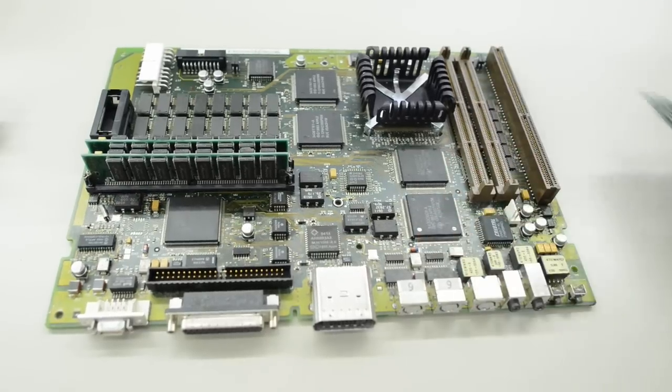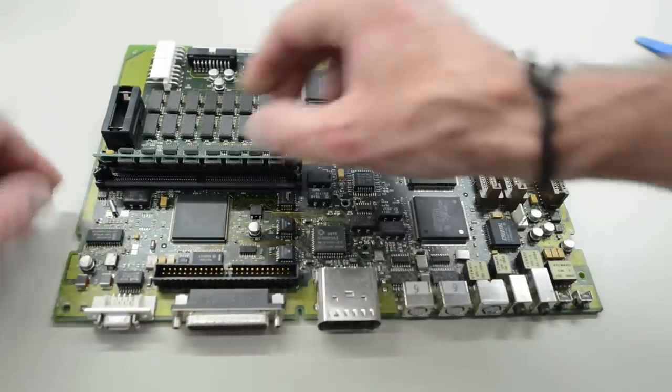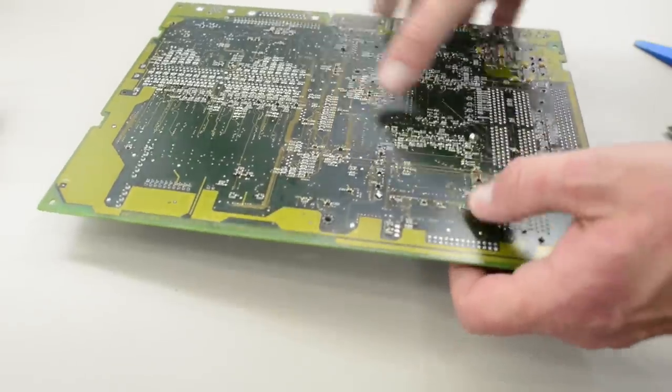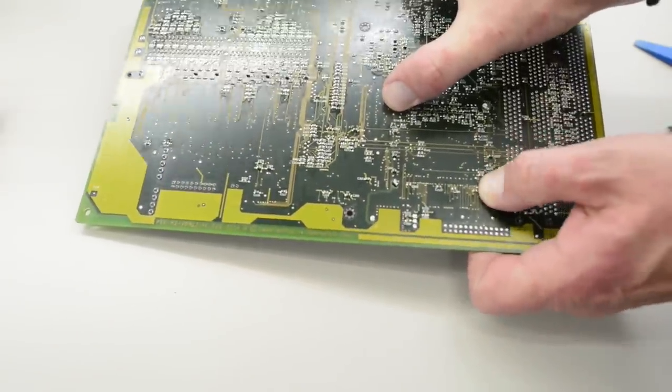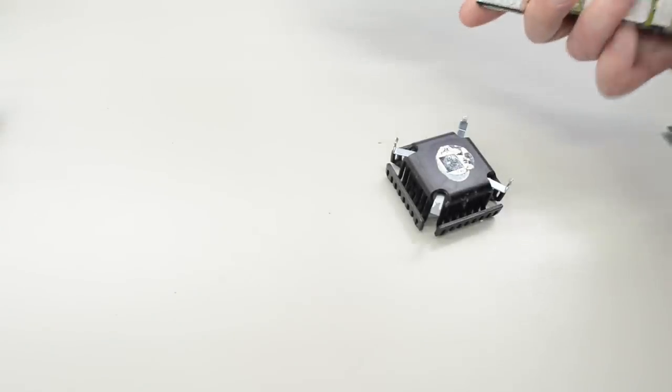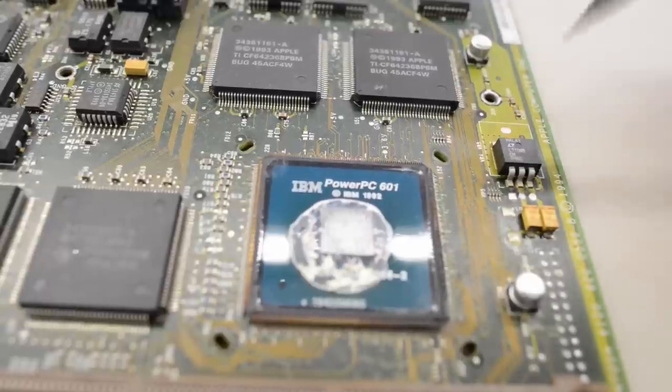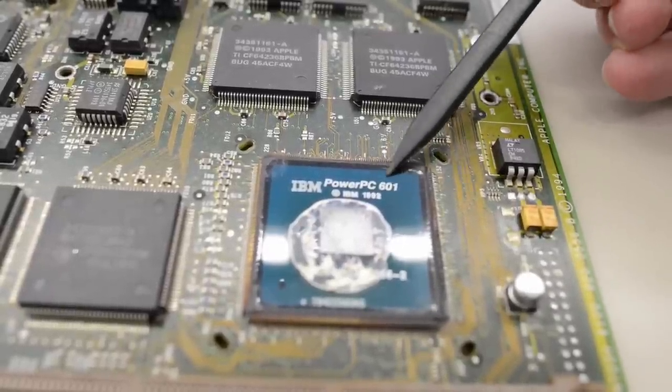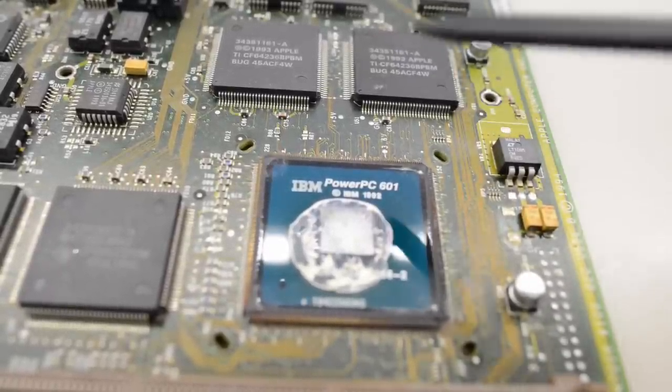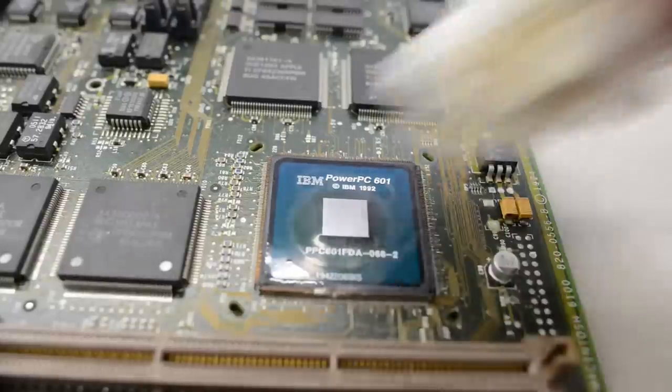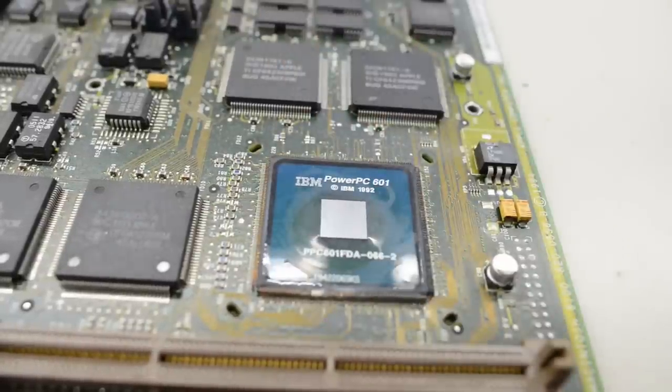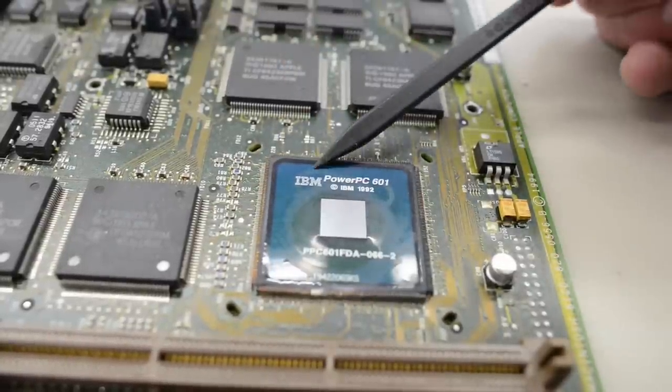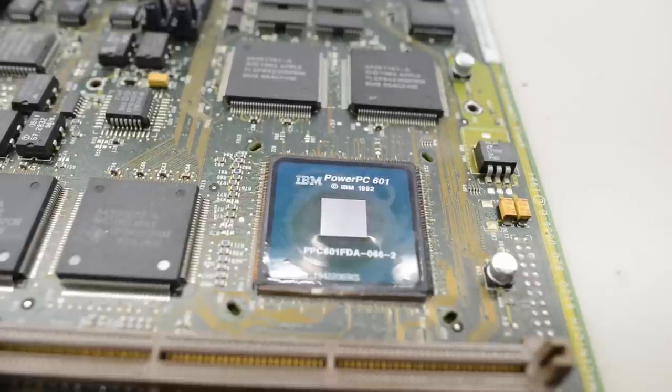So first, let's remove all the modules. If you push on these tabs here, the heatsink will come off. Underneath the heatsink, we have a PowerPC 601. The CPU is running at 60 MHz, but these machines were also available running at 66 MHz. That IBM logo looks so weird inside a Macintosh.